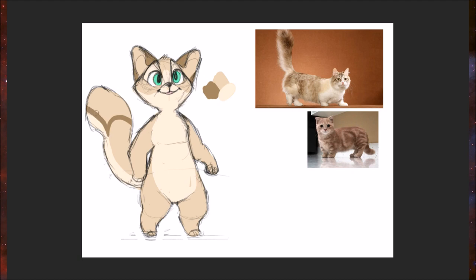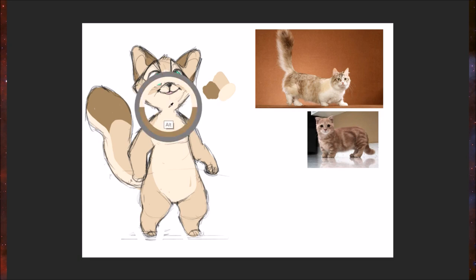I like that a lot. Yeah, go ahead and make the paws white.